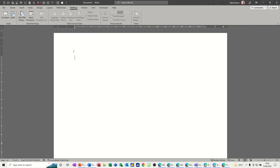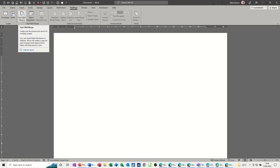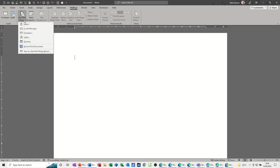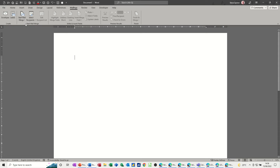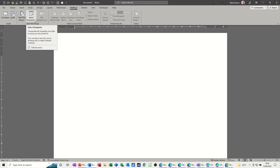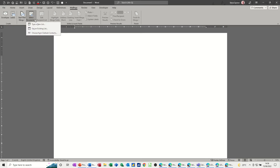To do that there are several ways. First of all, let's go to the Mailings tab. The first two options you see there are nothing to do with mail merge — they shouldn't really be on this tab — but this is where the mail merge process starts. I'm going to select Letters.